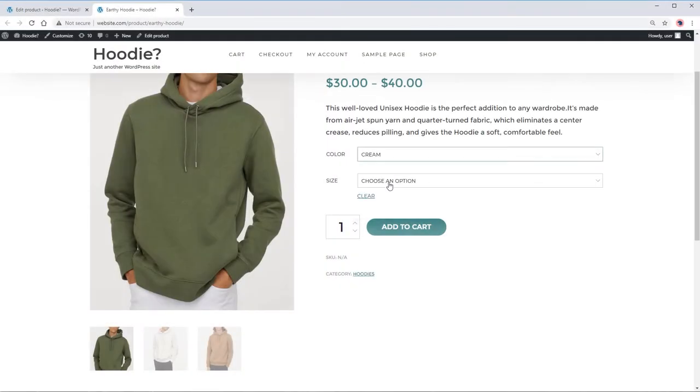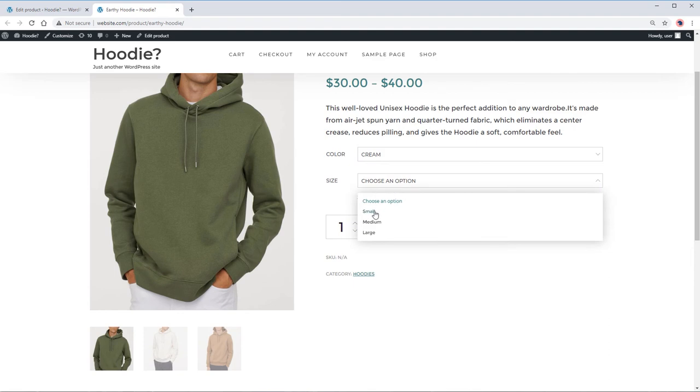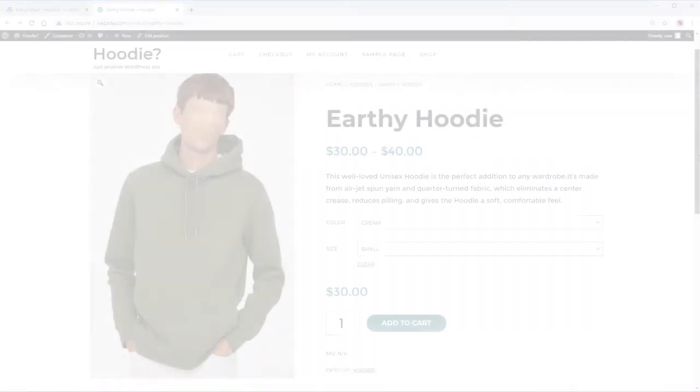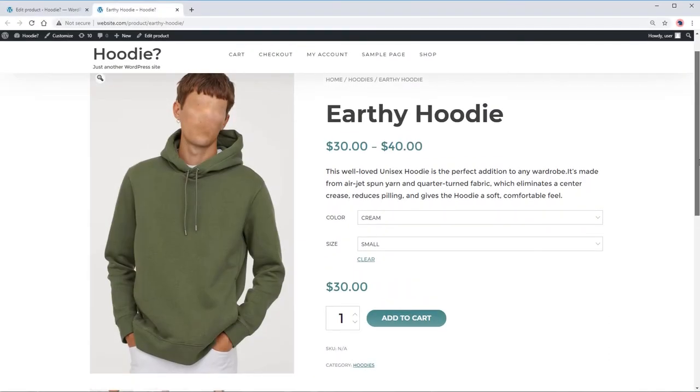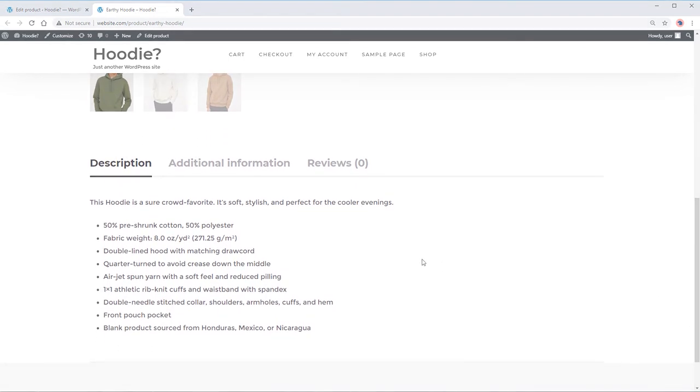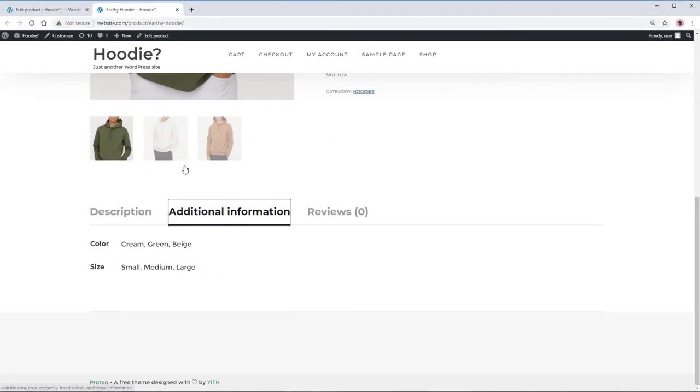Our custom variations which change the gallery images depending on our selection, product description below, and additional information that includes our product attributes.